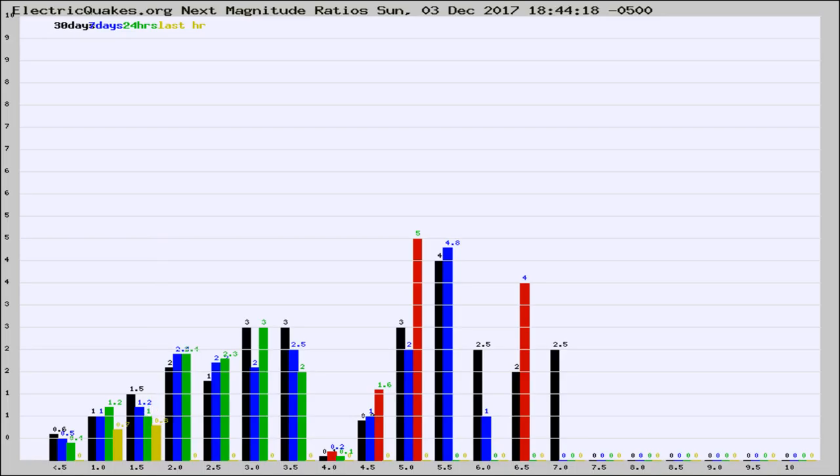If it changes between the last 30 days, 7 days, 24 hours, and last hour, it may indicate something unusual happening in that area. This is worldwide.